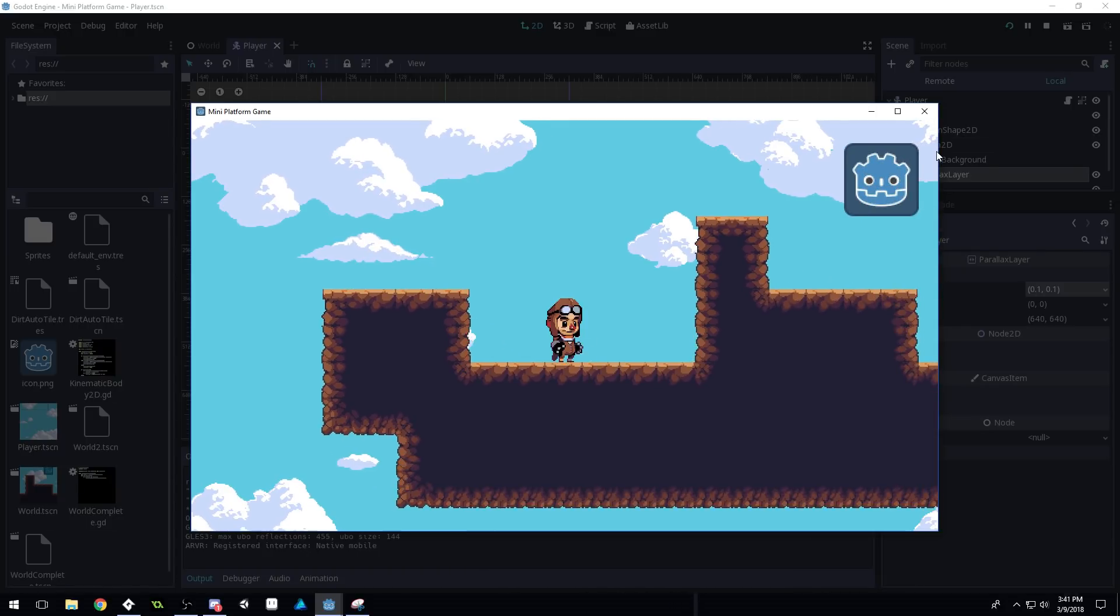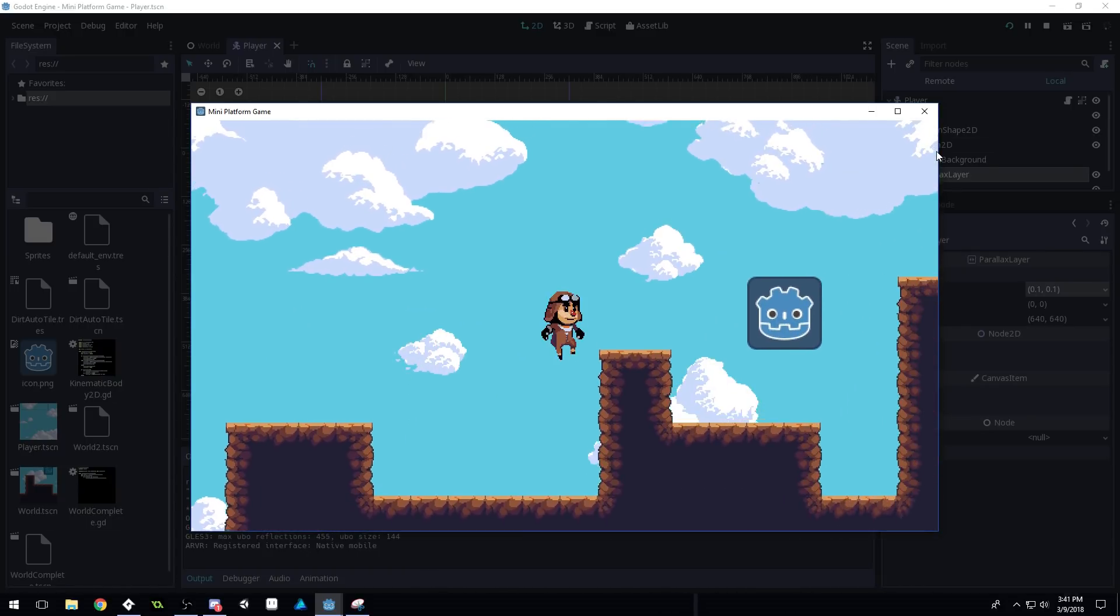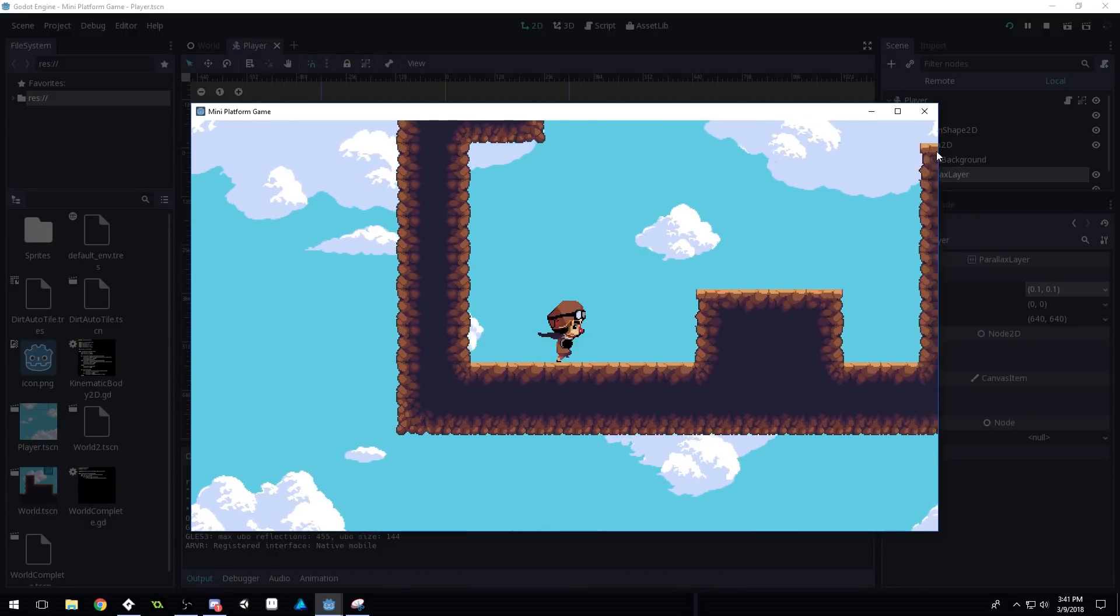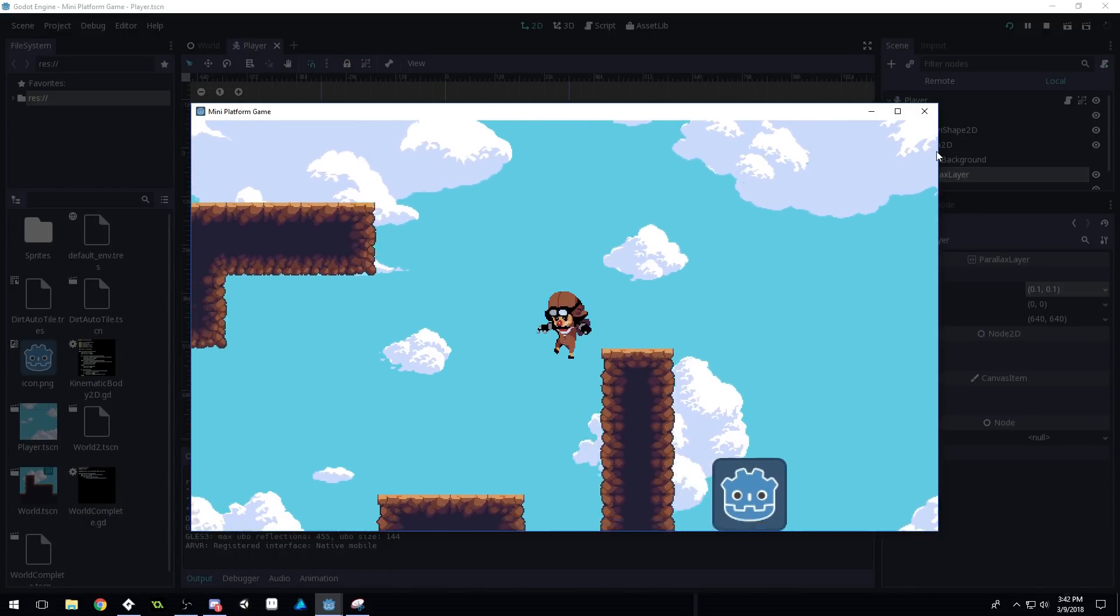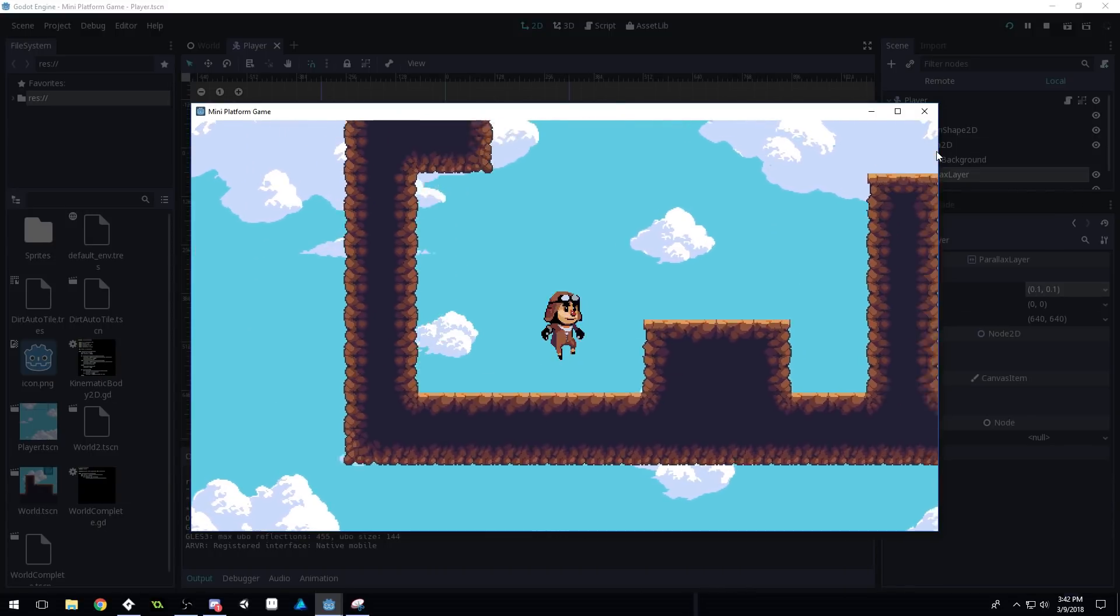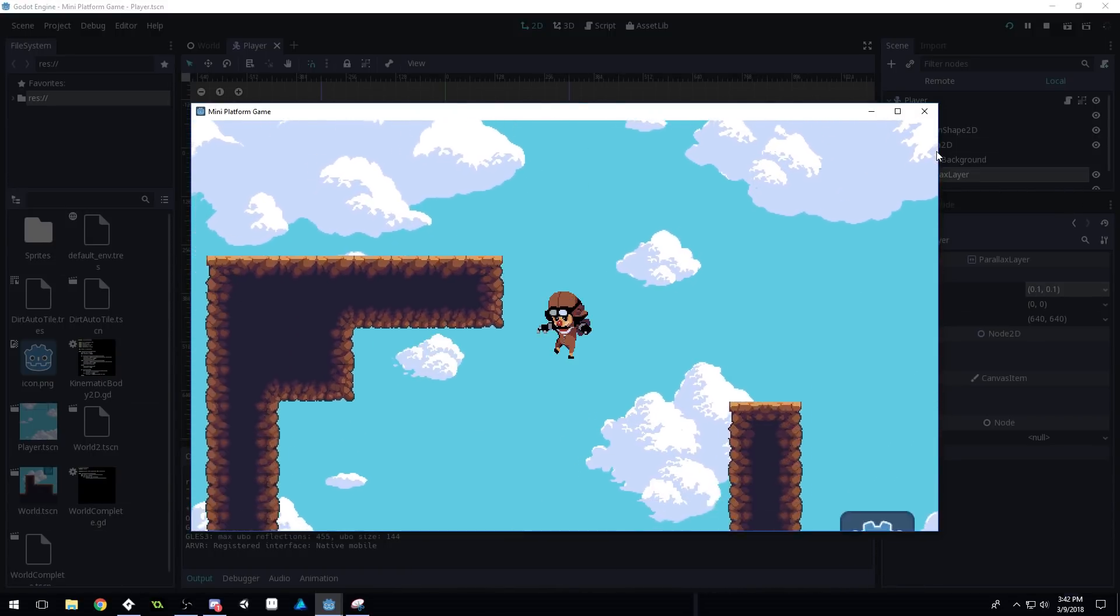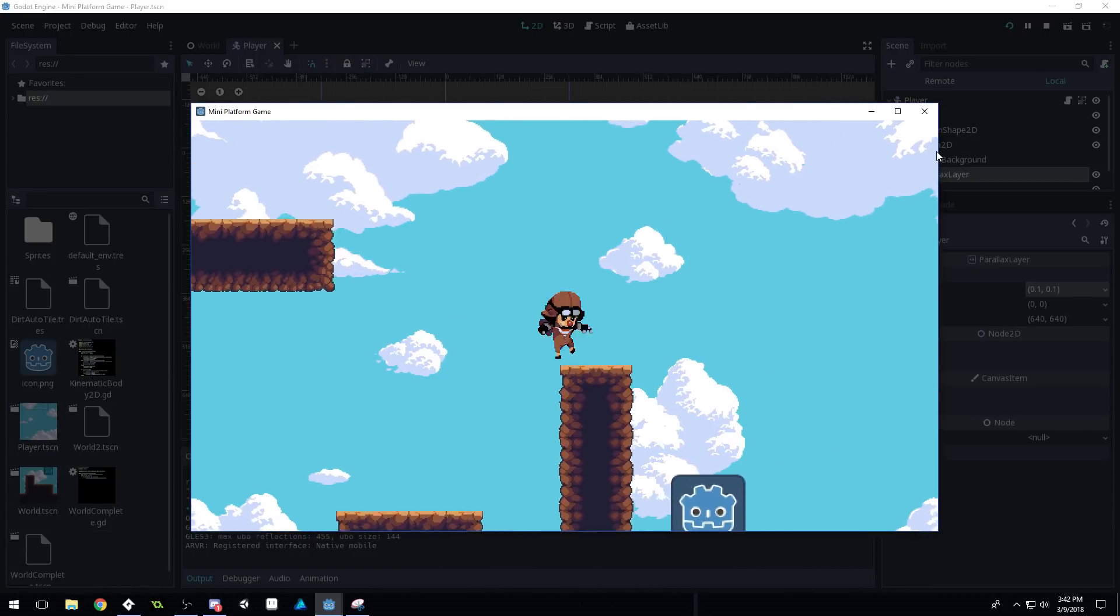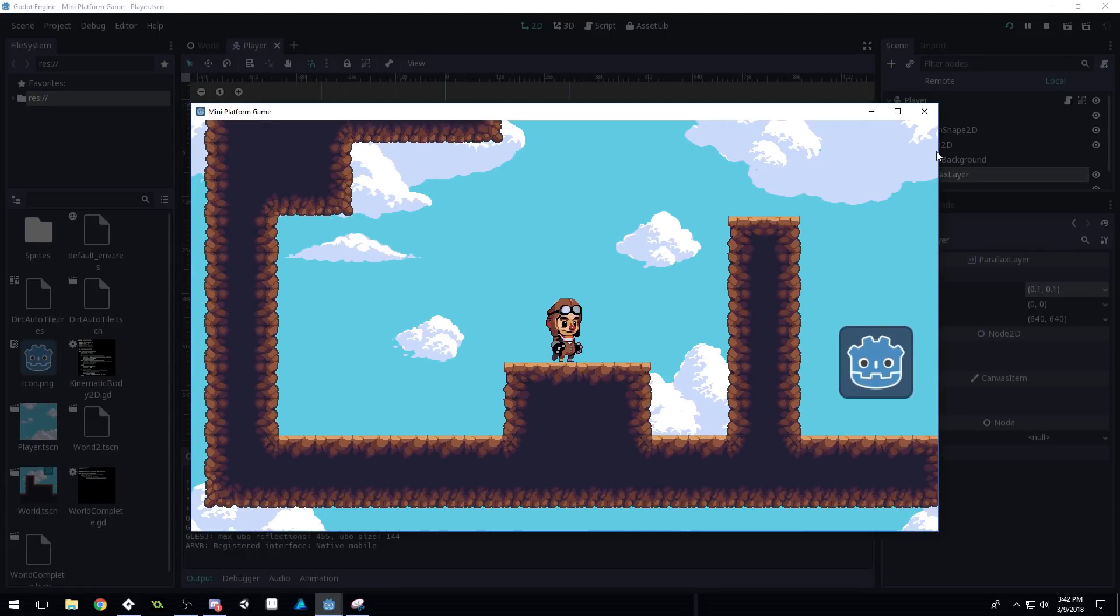And now the background should follow with, I'm guessing this is a 10% scale to follow the player. And there you go. We've got a nice parallax background and we no longer have that slight jitter with the tiles.